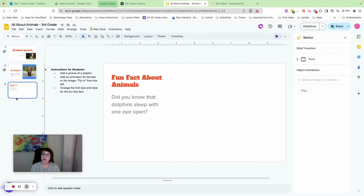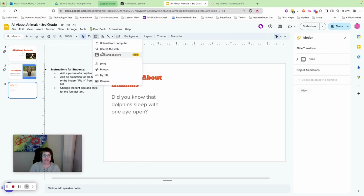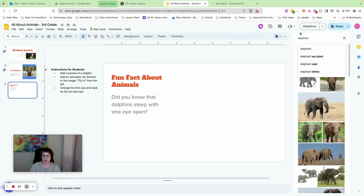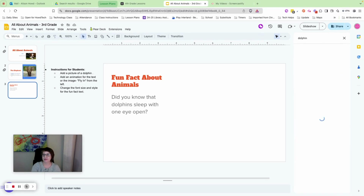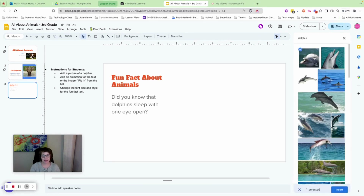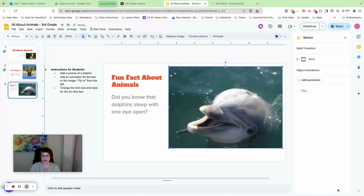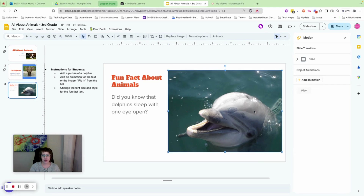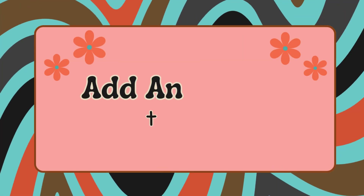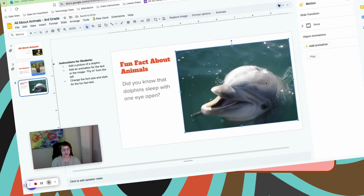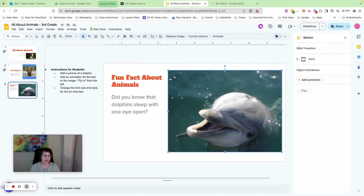We want to add an image of a dolphin. Go to Insert Image, search the web, search for 'dolphin.' Choose an image, press Insert, and move it to where you want it. Pause and do that now.